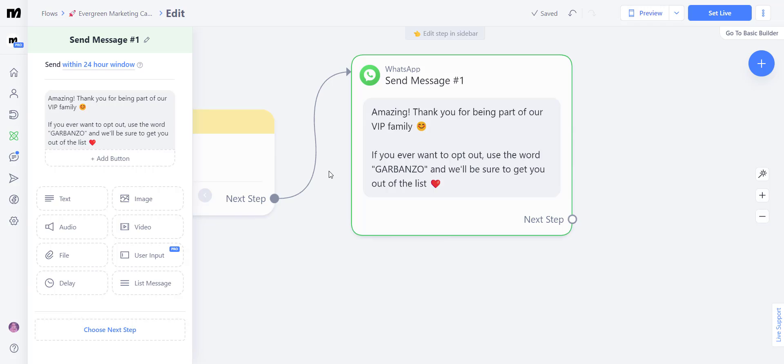On our next lesson, I'm going to teach you all about keywords and how to connect your WhatsApp to your Facebook and Instagram ads. See you there.